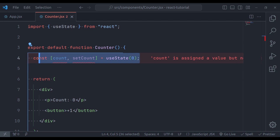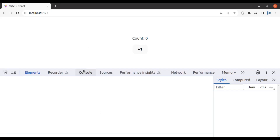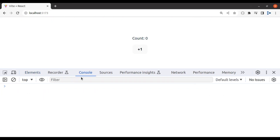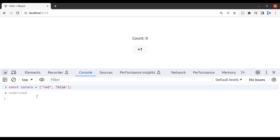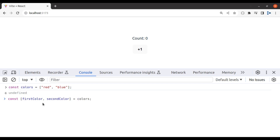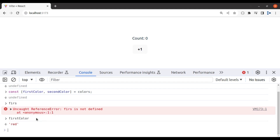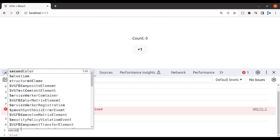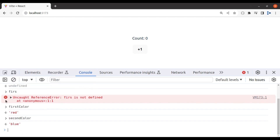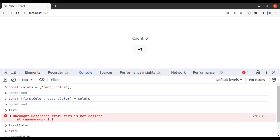Let me show you an example. In the browser, let's open the inspect tool and go to the console tab. Let's say we have a variable: const colors equal to an array with values red and blue. Then we want to extract these values into variables, so we can say const [firstColor, secondColor] = colors. Now in the firstColor variable we can see it has value red, and similarly in the secondColor variable we have value blue. I hope you understand what destructuring assignment is in JavaScript.